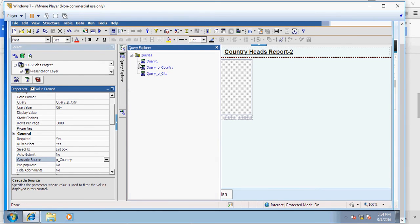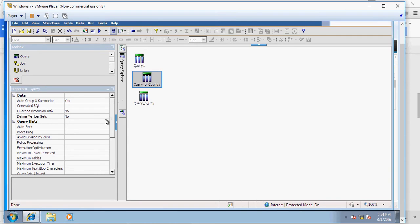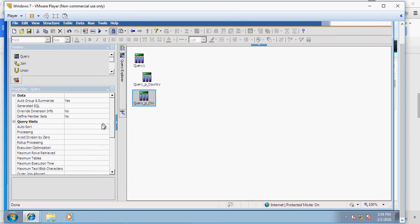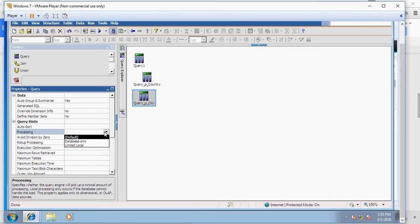In order to manage this, you have to go back to the query explorer, go to queries, and change the processing property of the prompt queries, both the prompt queries, to limited local. In the processing you can see there are two properties: database only and limited local. Database only means everything, all the functionalities would be supported by database only. But limited local would divide the functionalities based on if the database is not able to support, the Cognos server would support this functionality. So I'm selecting limited local.